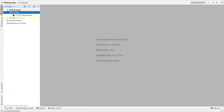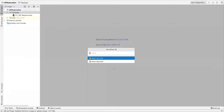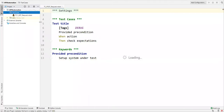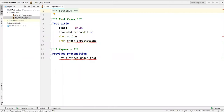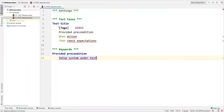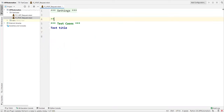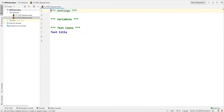Let's start PyCharm. I already have an API automation project, and under test cases I am creating a new test case. Go to New and take a Robot file. I'll give the name 'tc_post_request'. It will create a new robot file with that name. By default it gives some structure — we can remove what we don't need. I need a Settings section, a Variables section, and a Test Cases section.